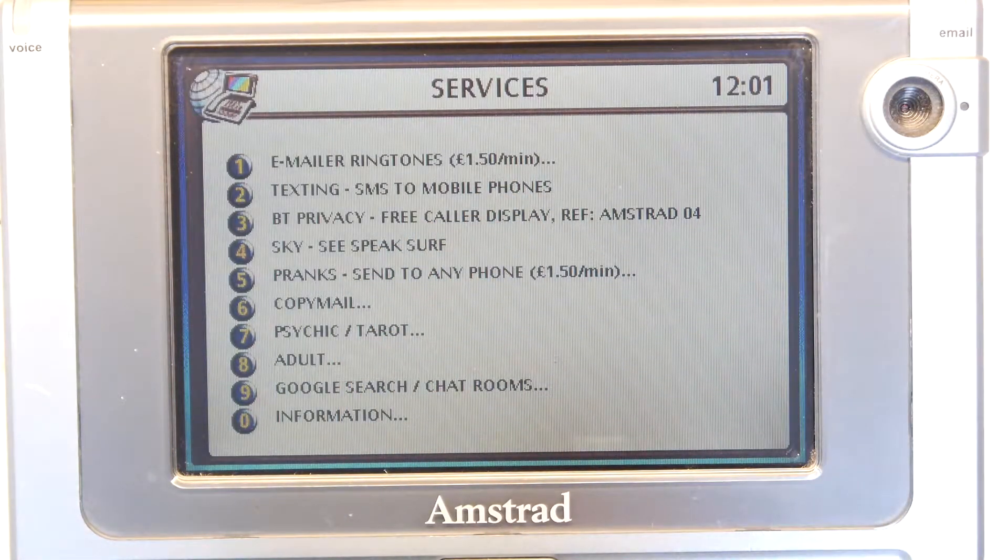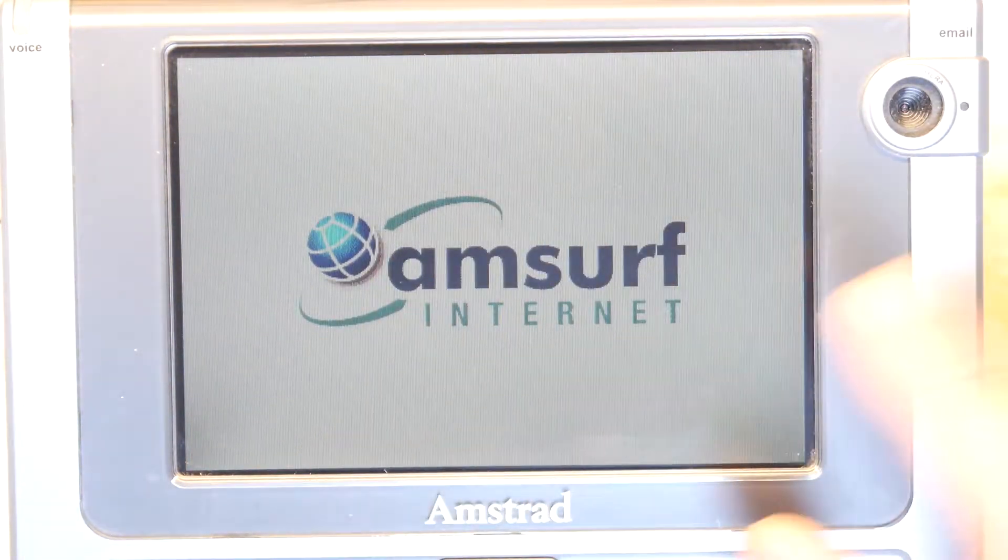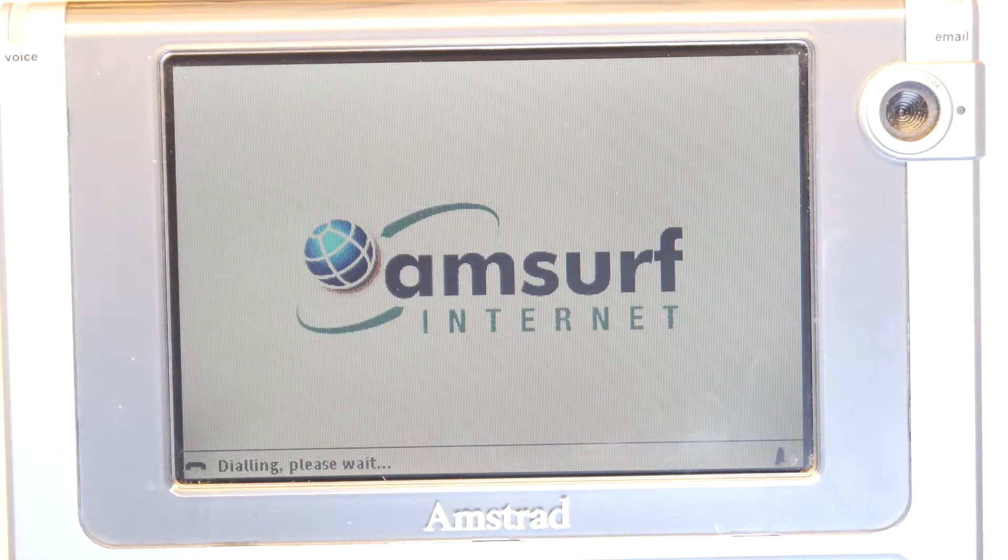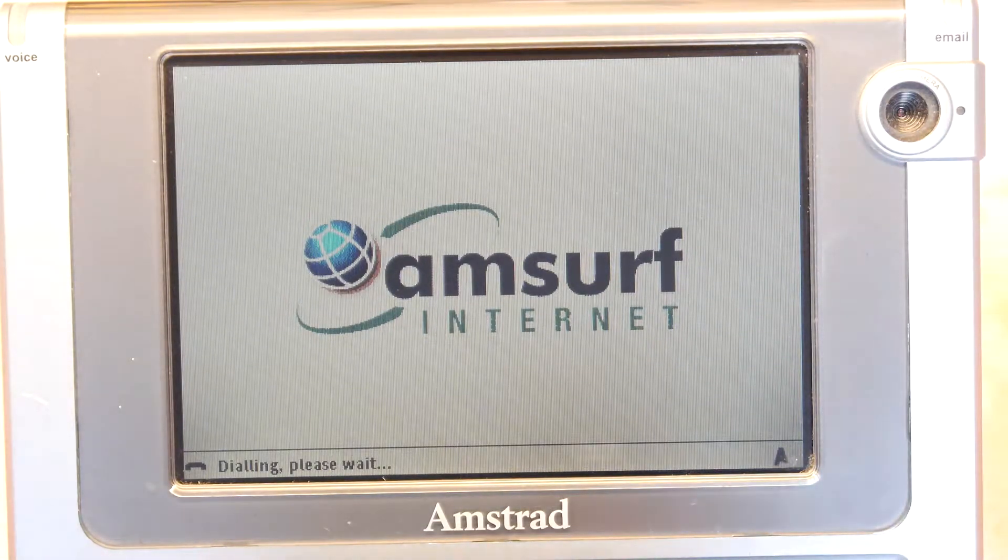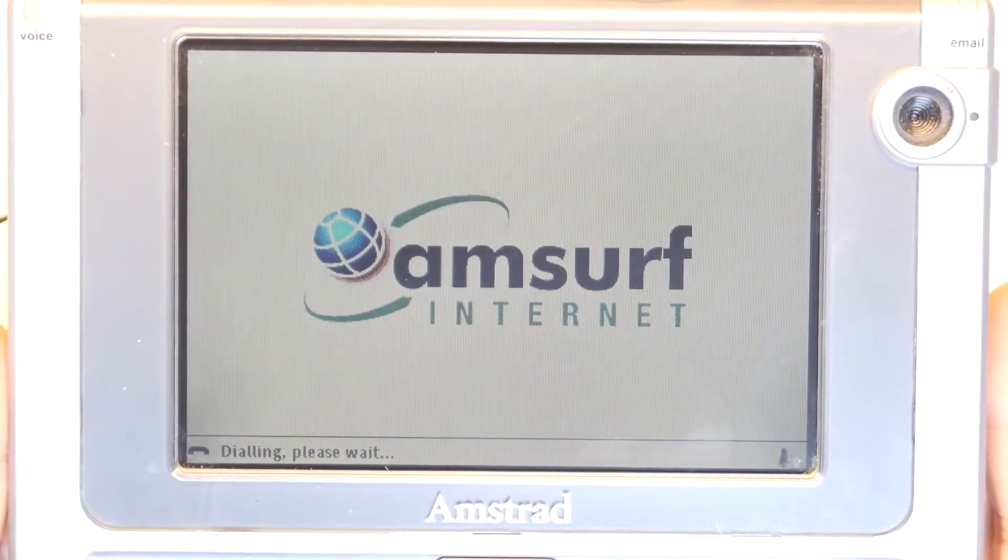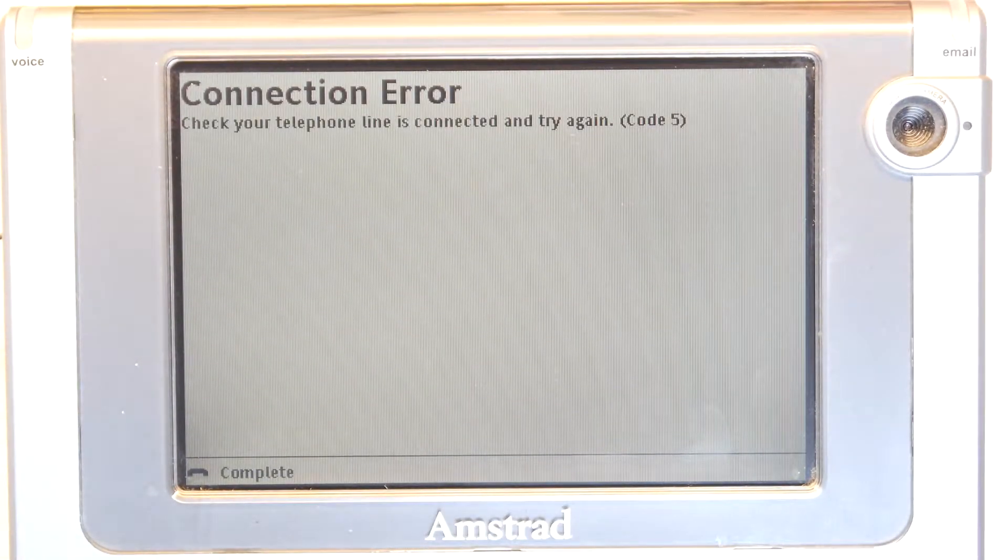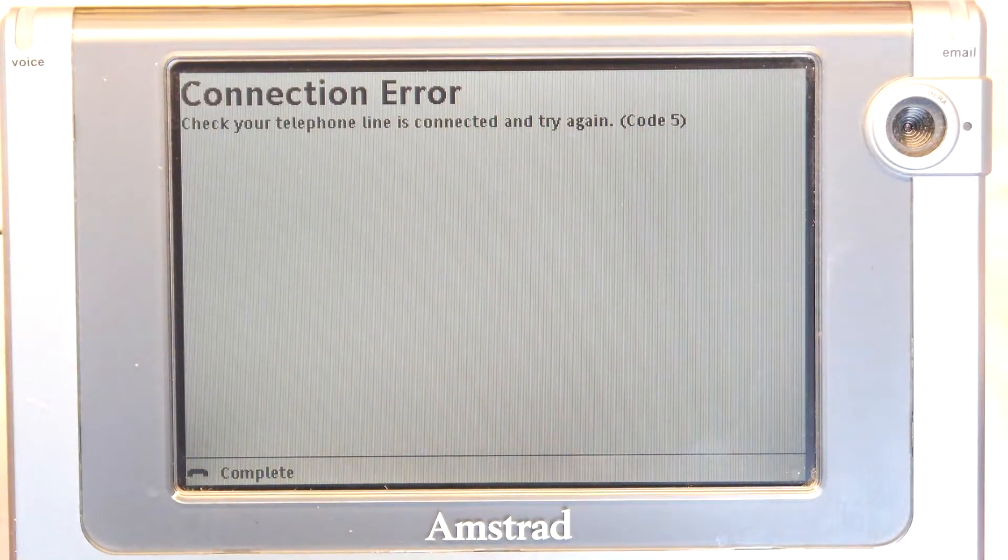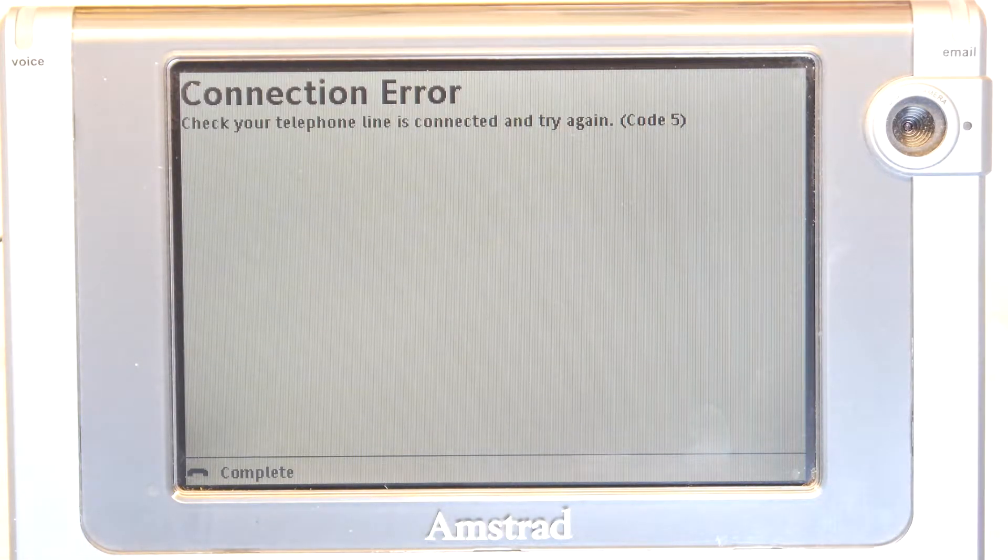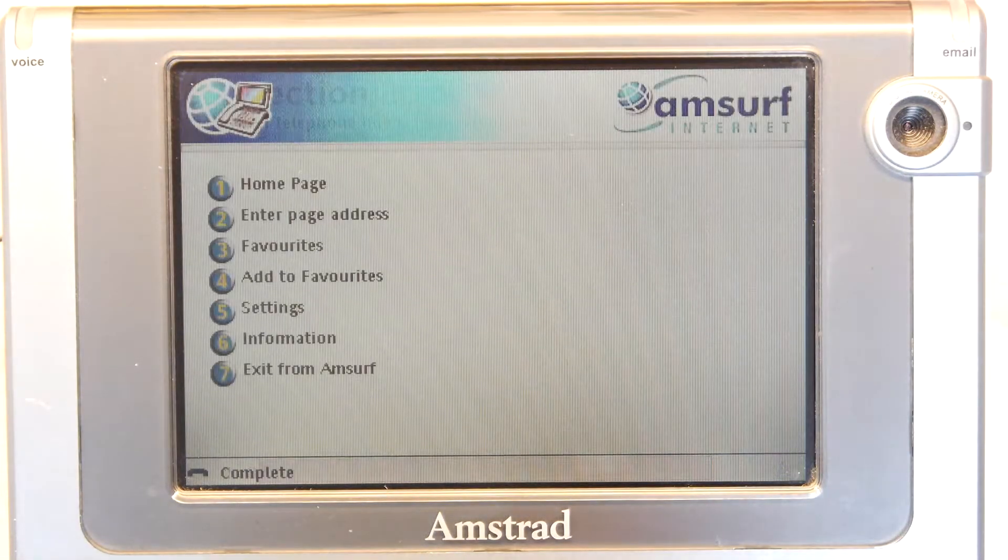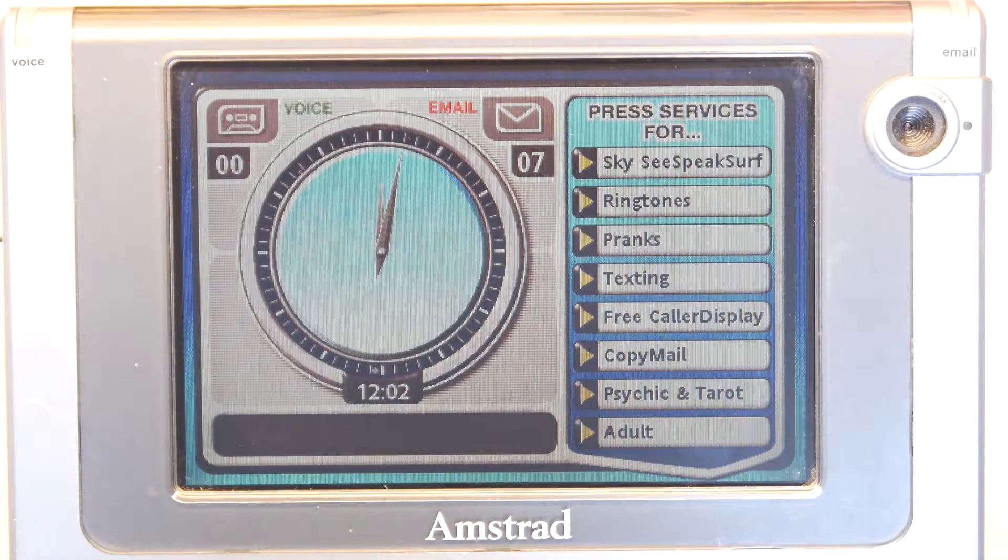If you go to Google search, it would try to load up this Amsurf internet, which I think the backend was provided by Demon Internet, and obviously it would just wait. Can't do anything now. One, I don't even have a phone line I can connect this to in a convenient place, and two, I read that all of that's shut down anyway. You could try to emulate the other end, but it's not going to happen, not in this lifetime. Nobody's going to put the effort in.